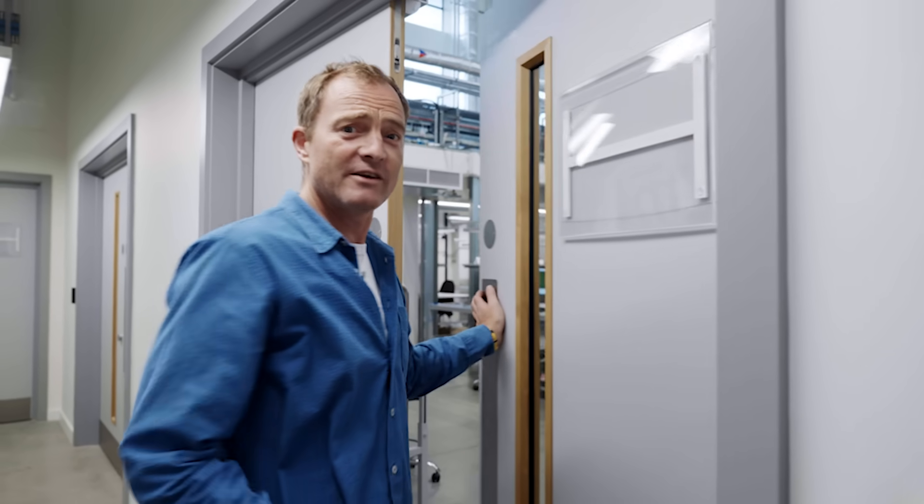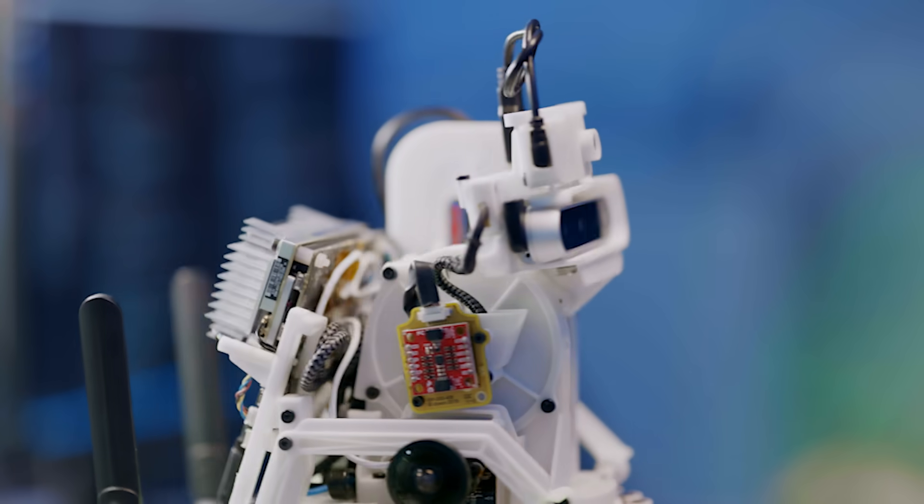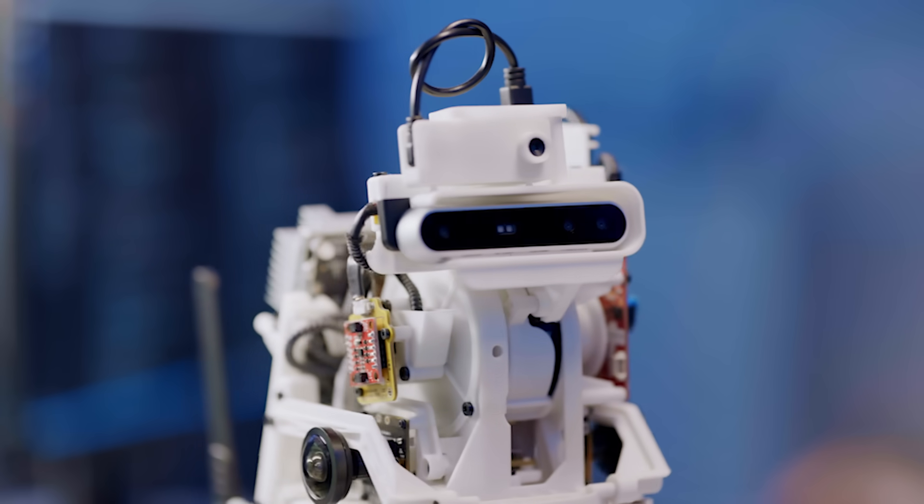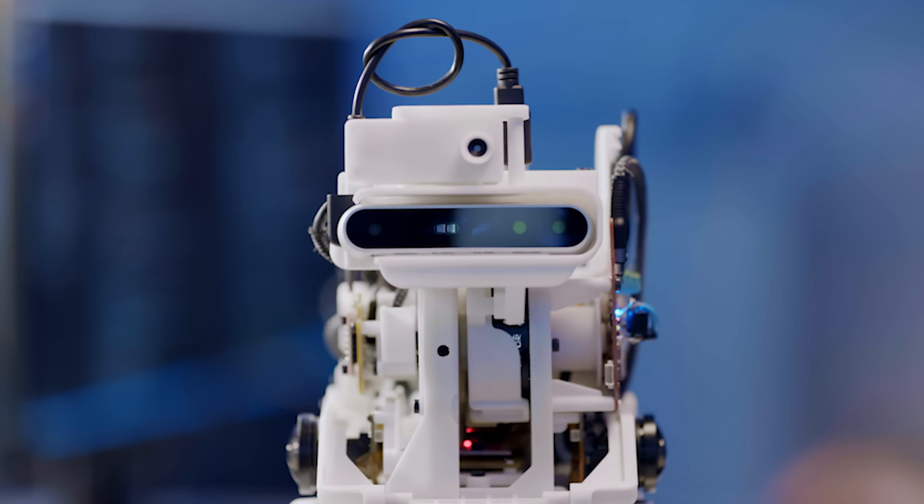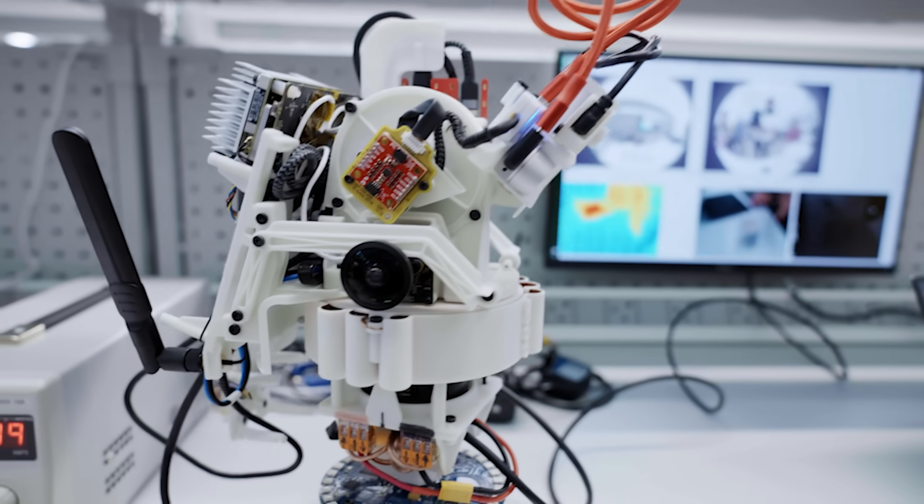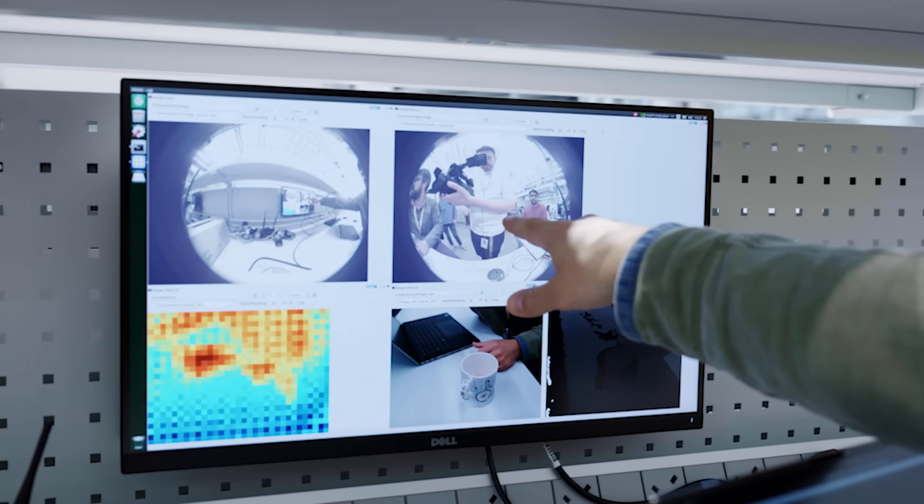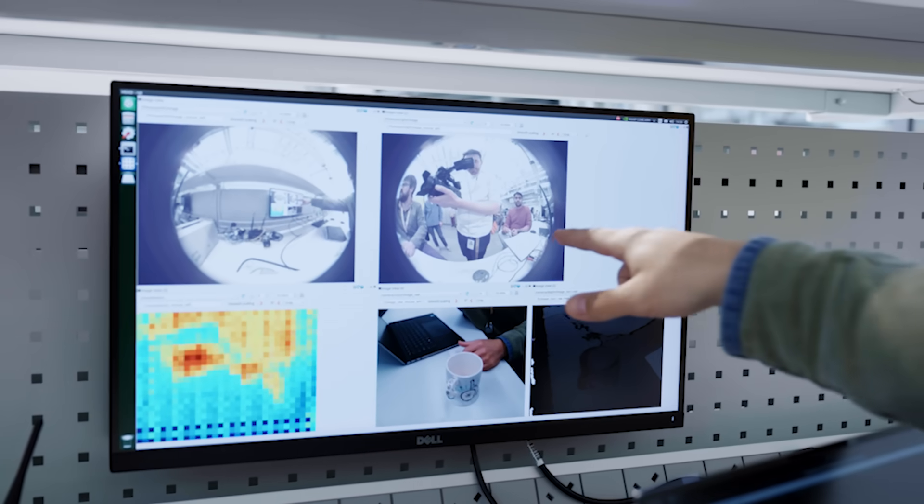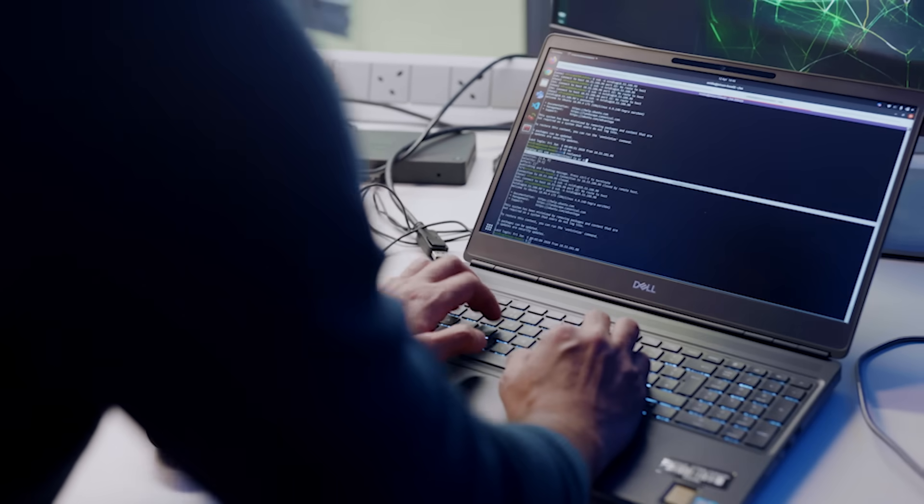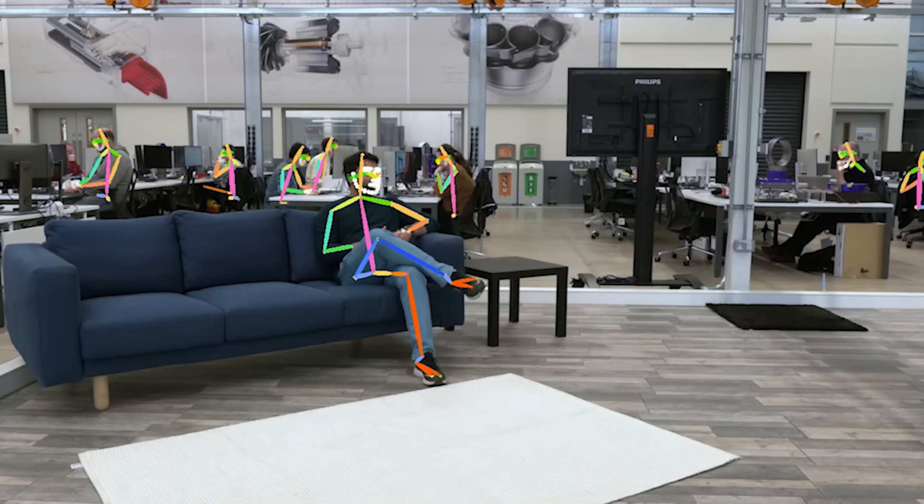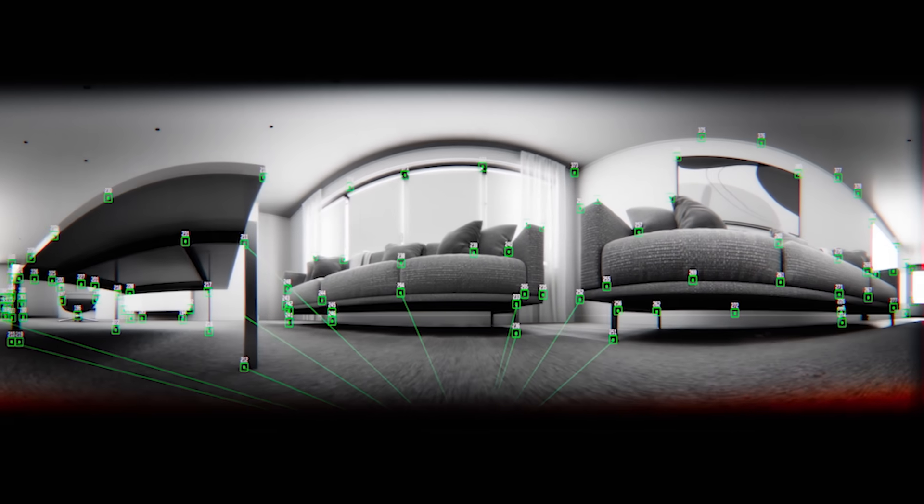So you're coming in here. So this lab is the perception lab. This is all about the brain, about the vision systems, how the robot is interpreting the environment through sensors, cameras, thermal imaging, being able to map humans and navigate through the world.